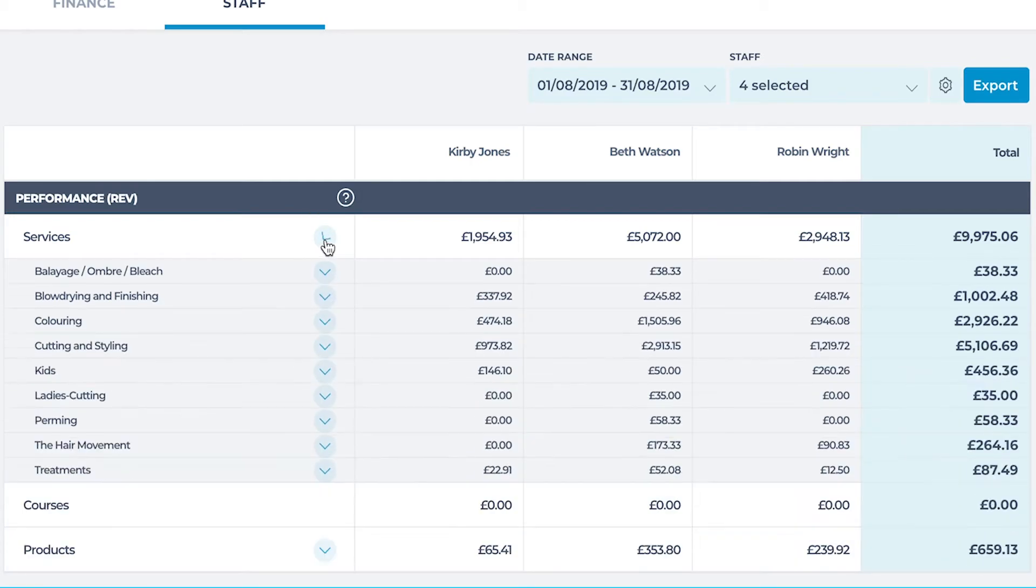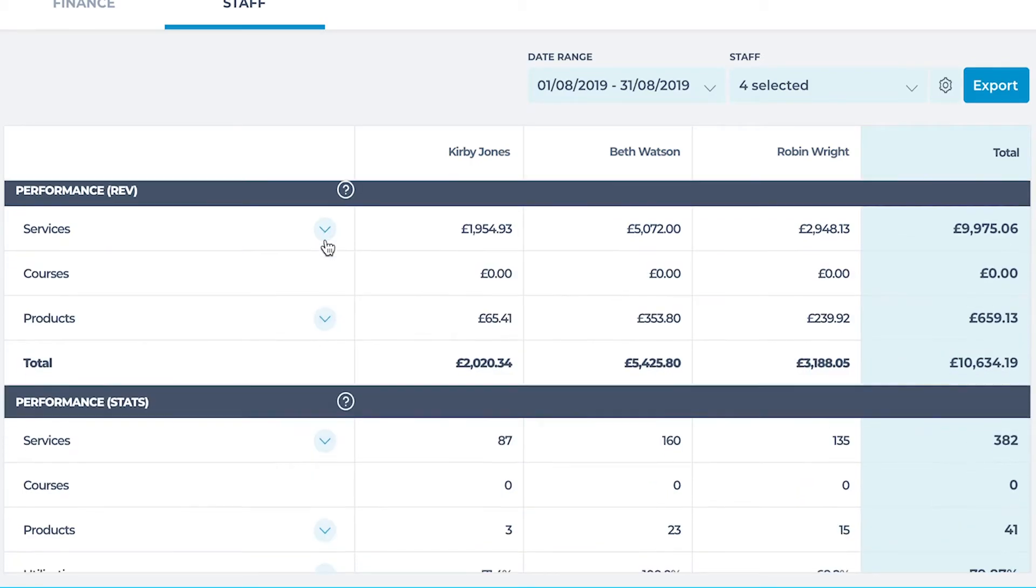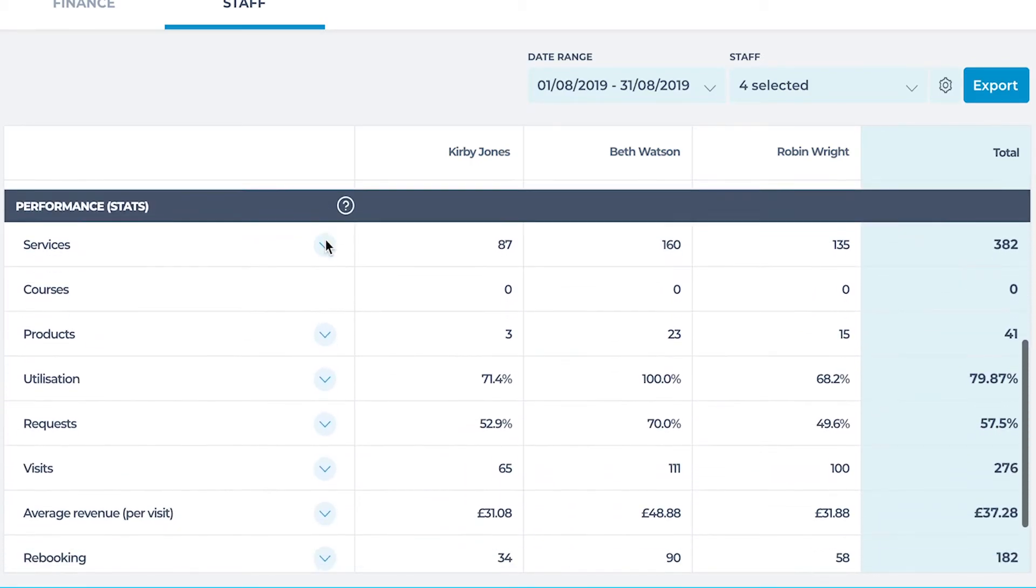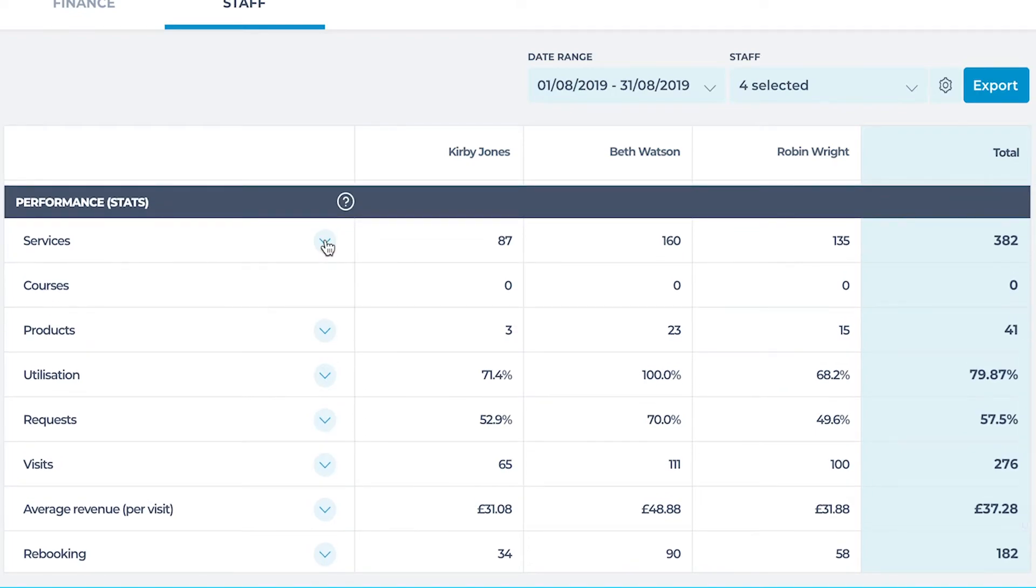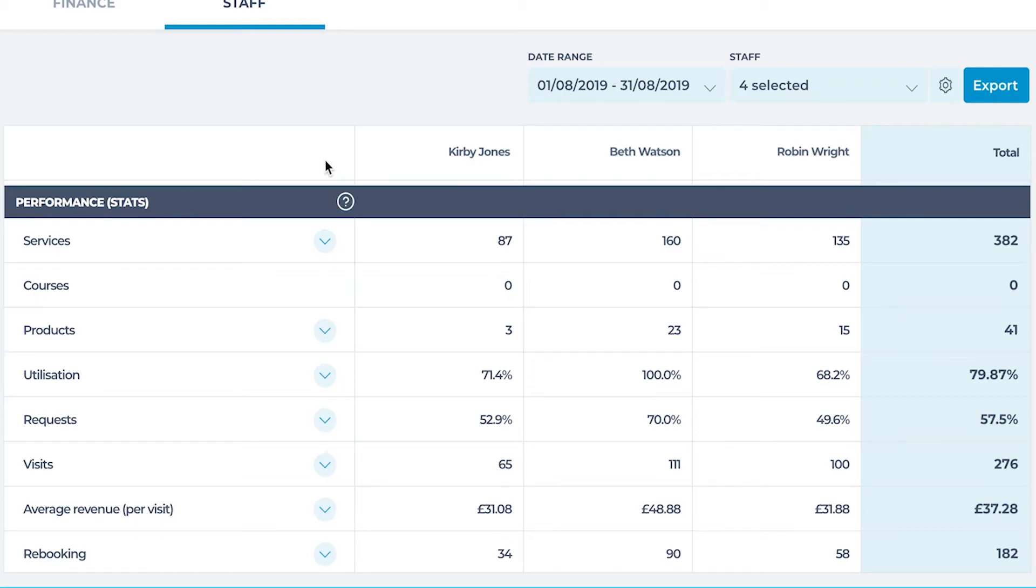The final section of the staff report is performance stats. This section of the report is a key area to focus on when assessing team performance, areas for upskilling and using in staff meetings or performance reviews. Let's look at three examples in this section a little further.